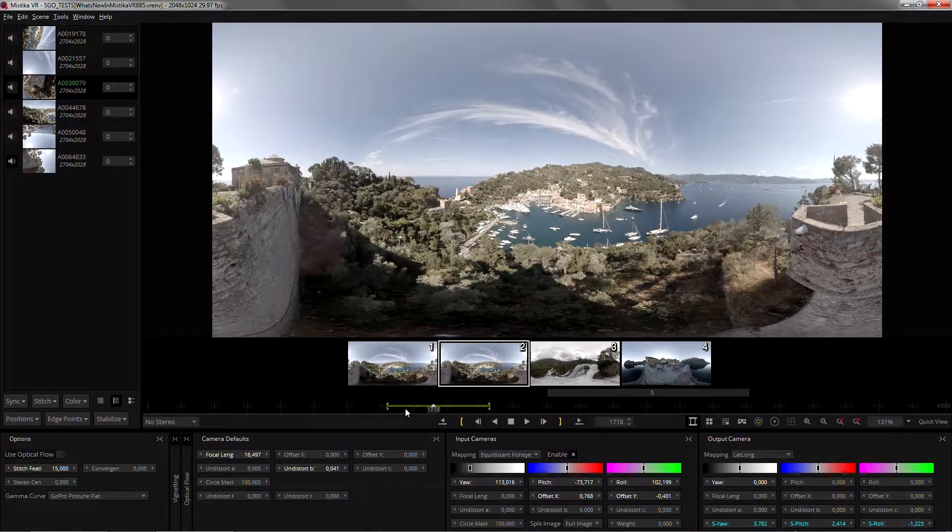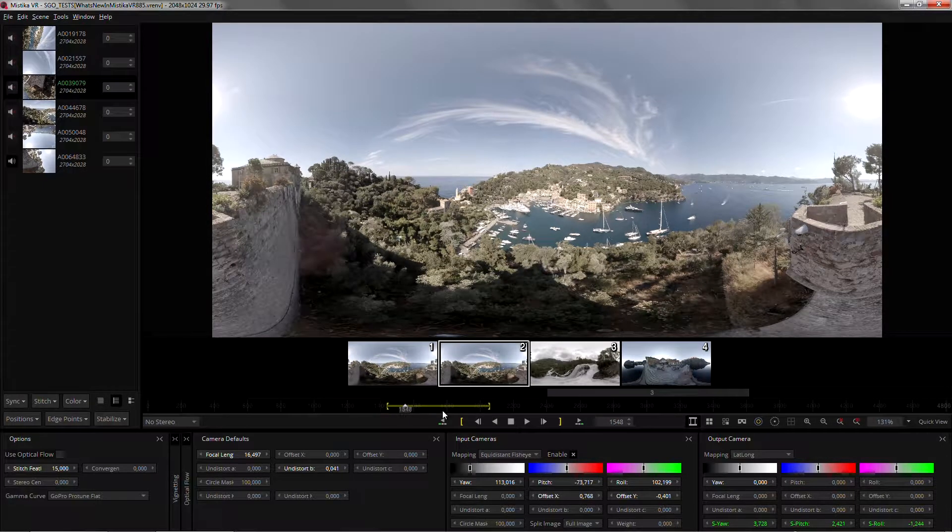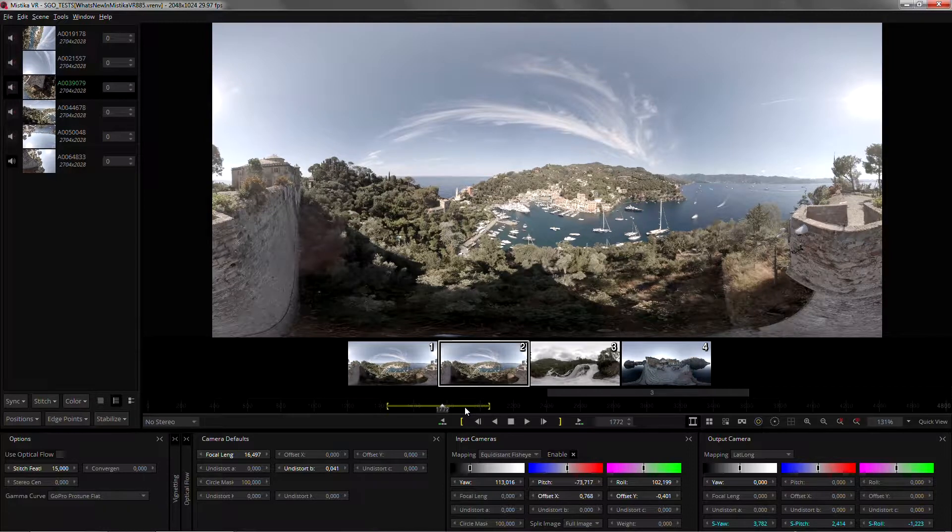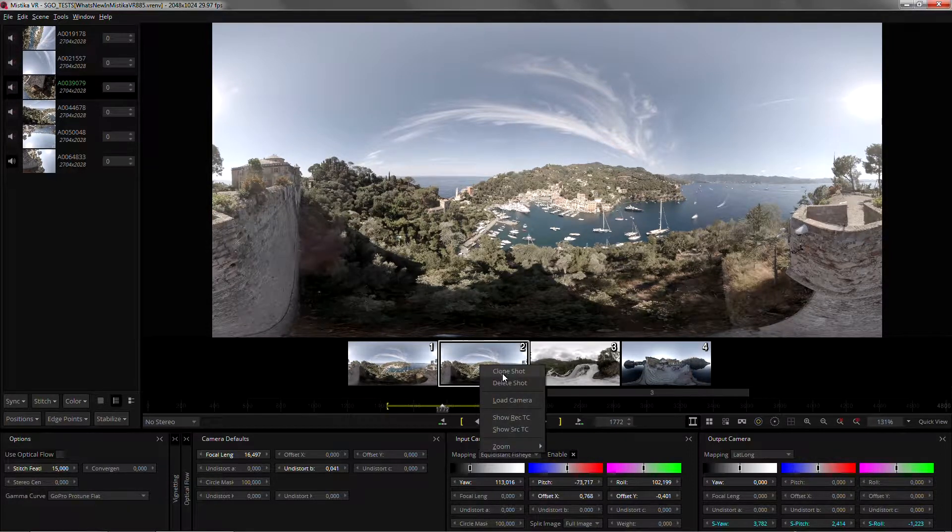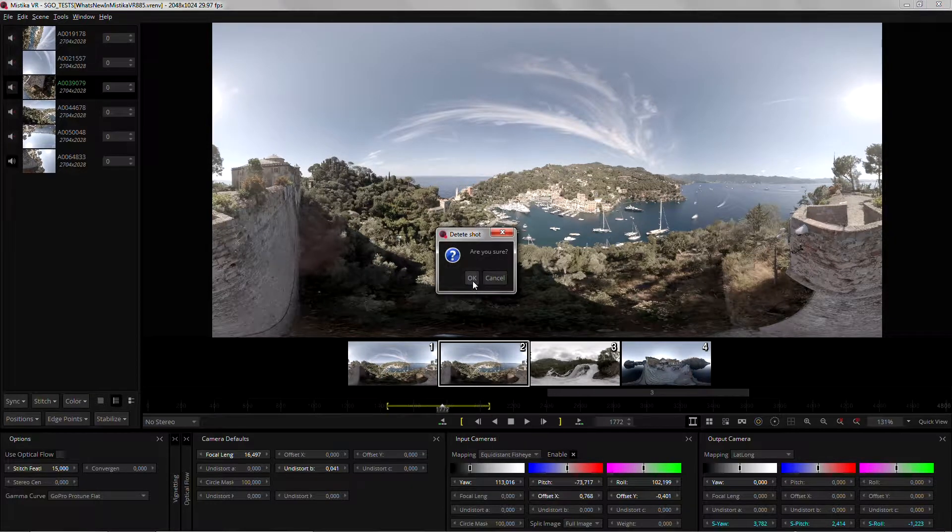It will have exactly the same settings so that you can modify them and create a new version of the shot. As easily as that, you can just right-click and delete that shot if you don't need it anymore.